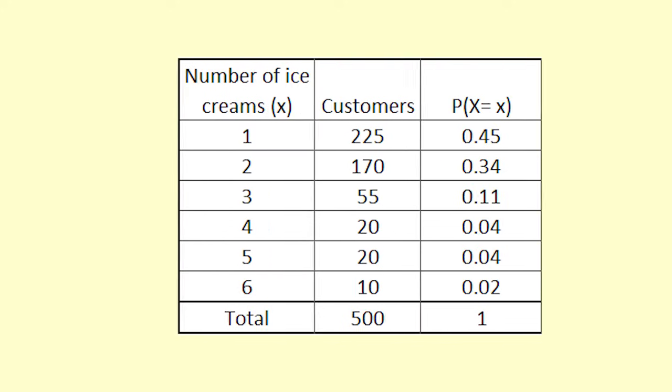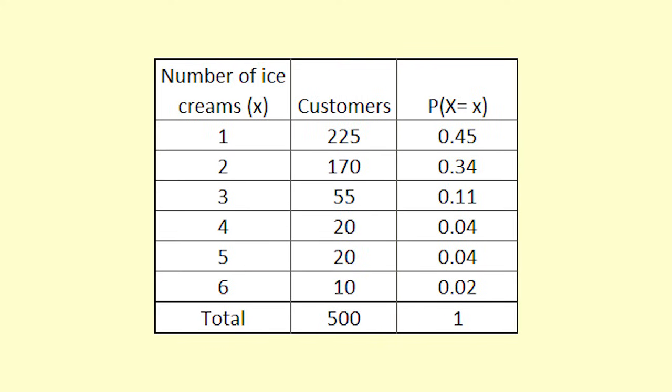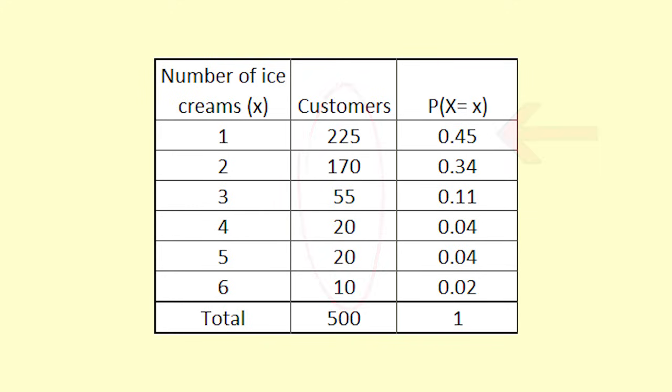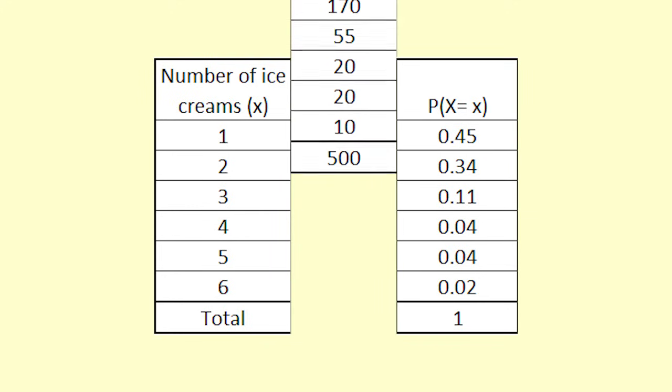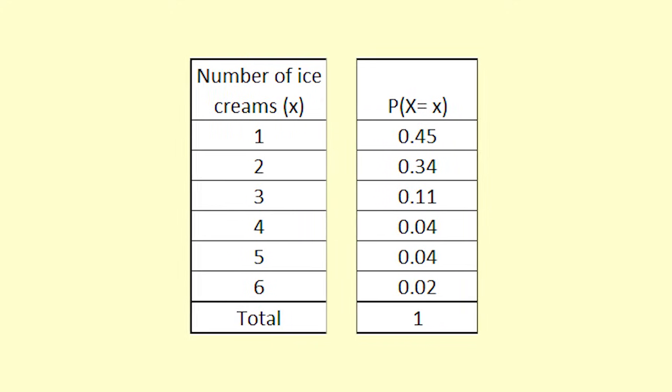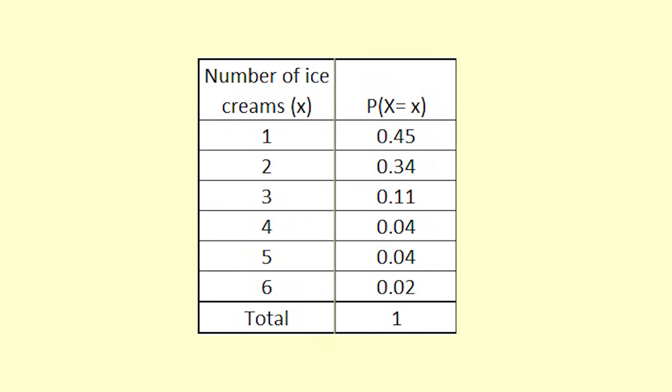We estimate the probability for each value of X by finding the relative frequencies from the historic or experimental data. The distribution for X, the number of ice creams one customer buys, looks like this.